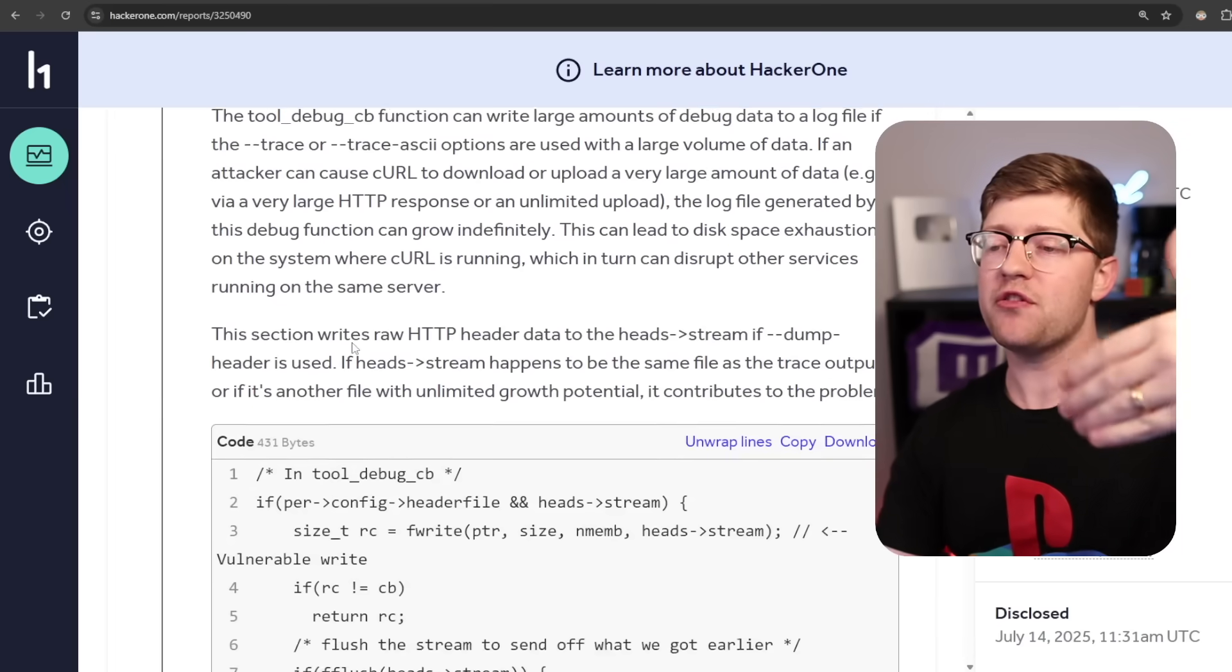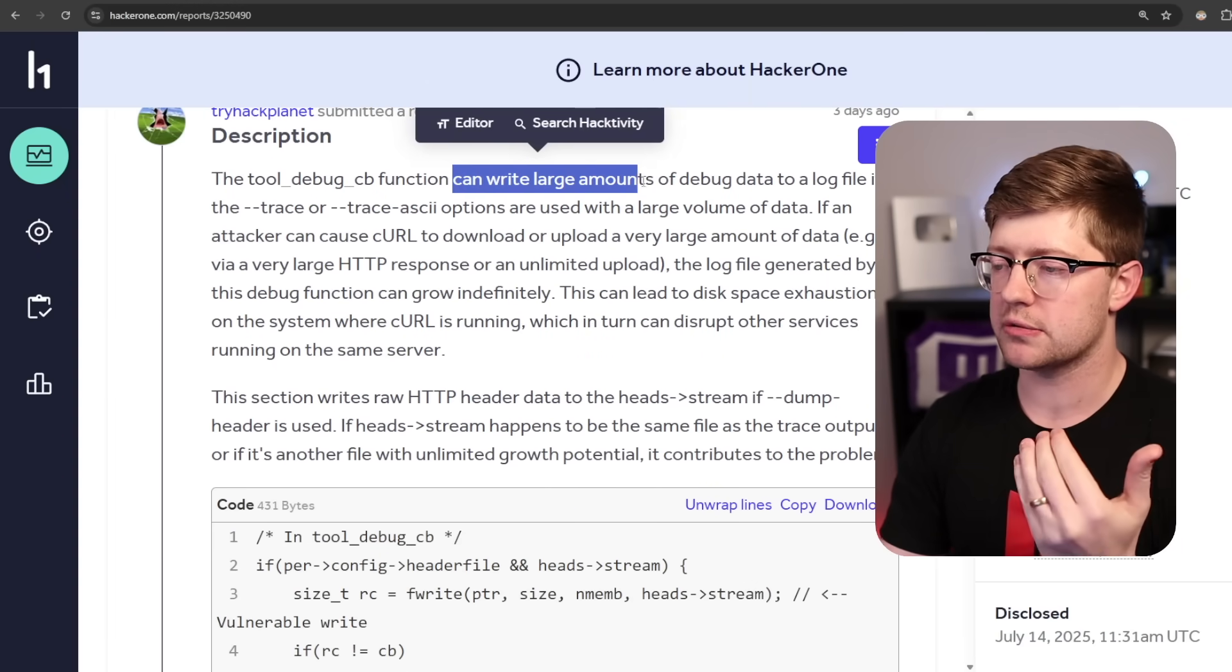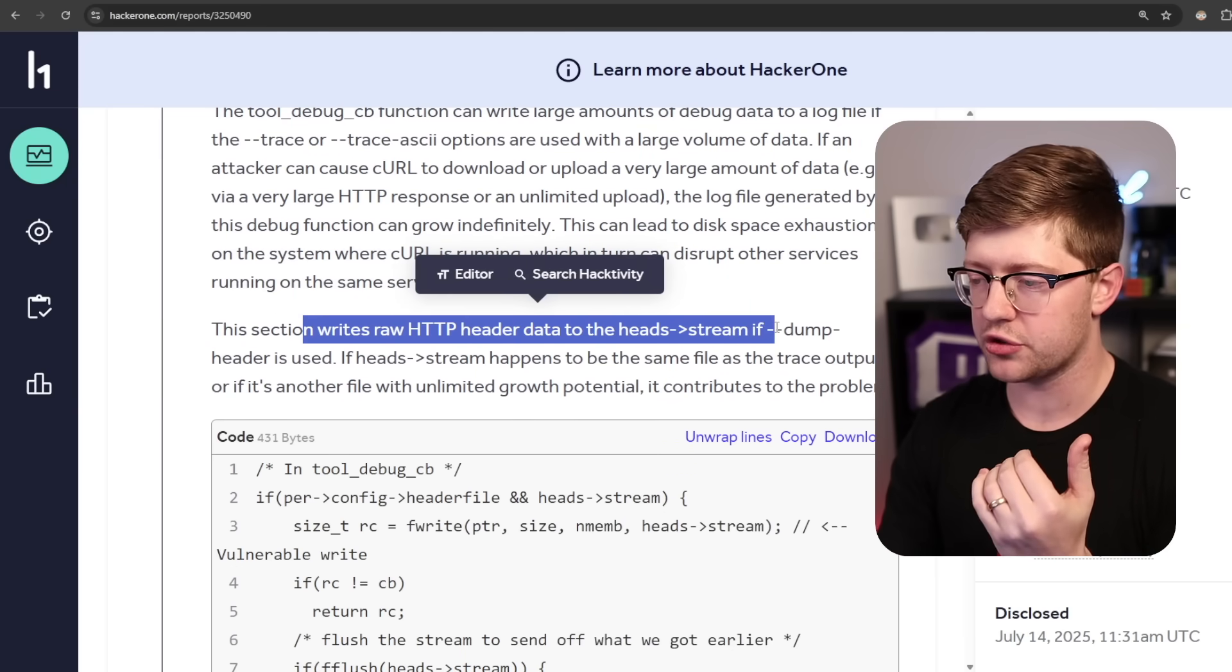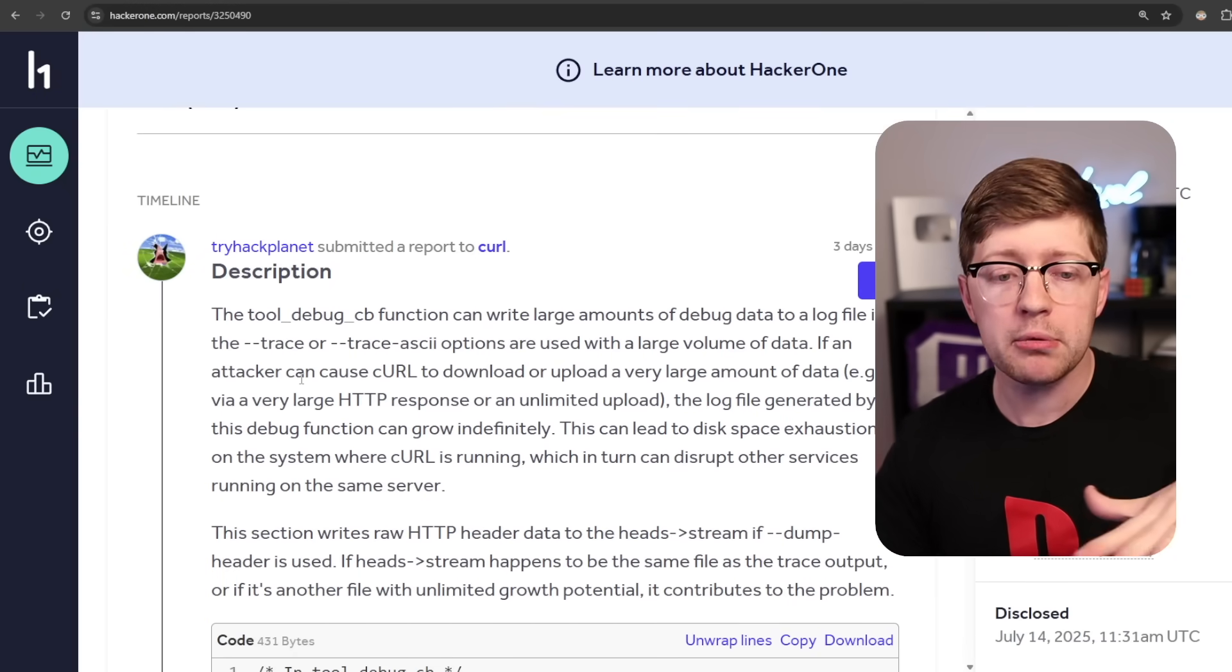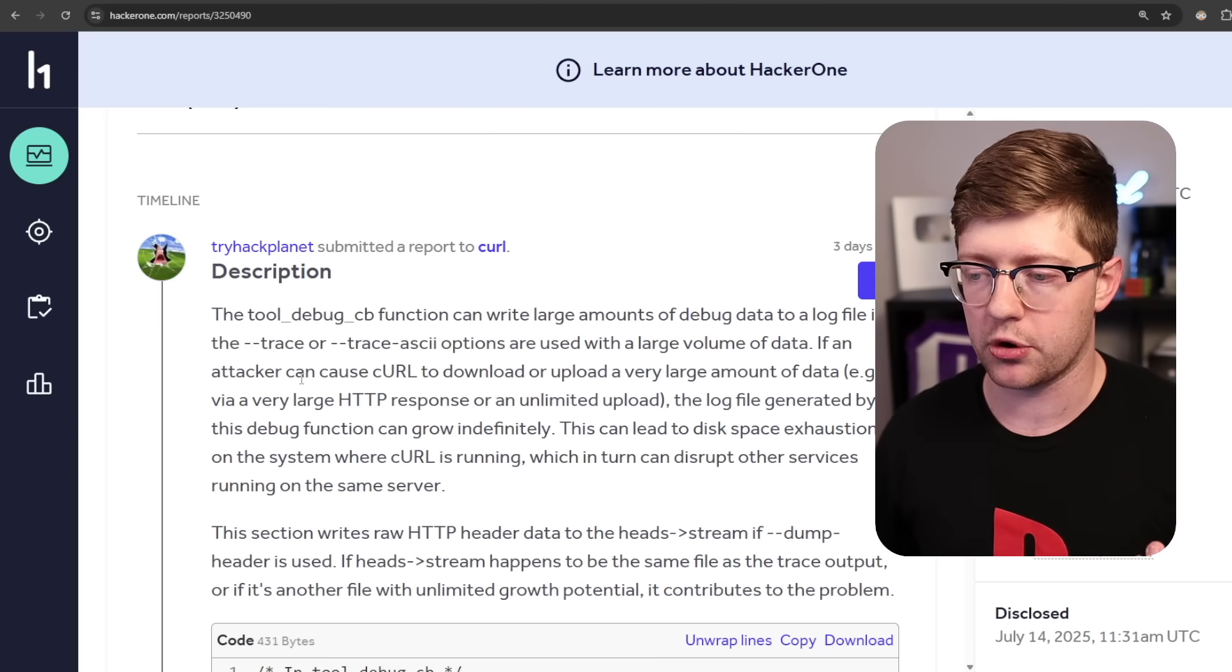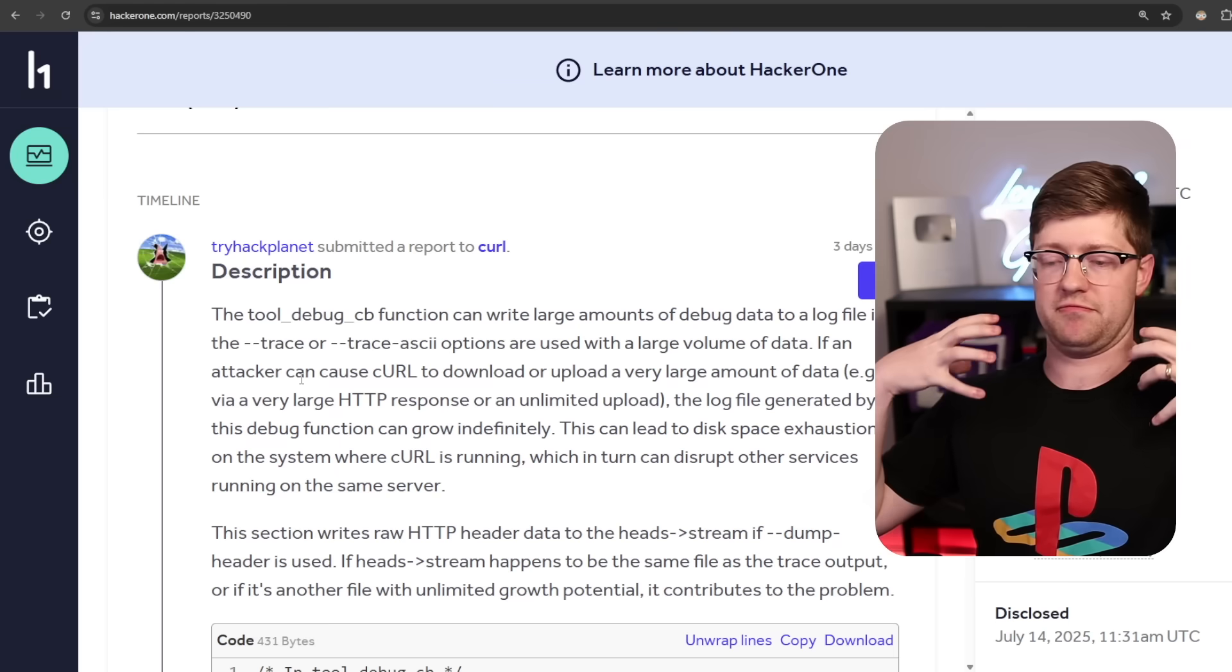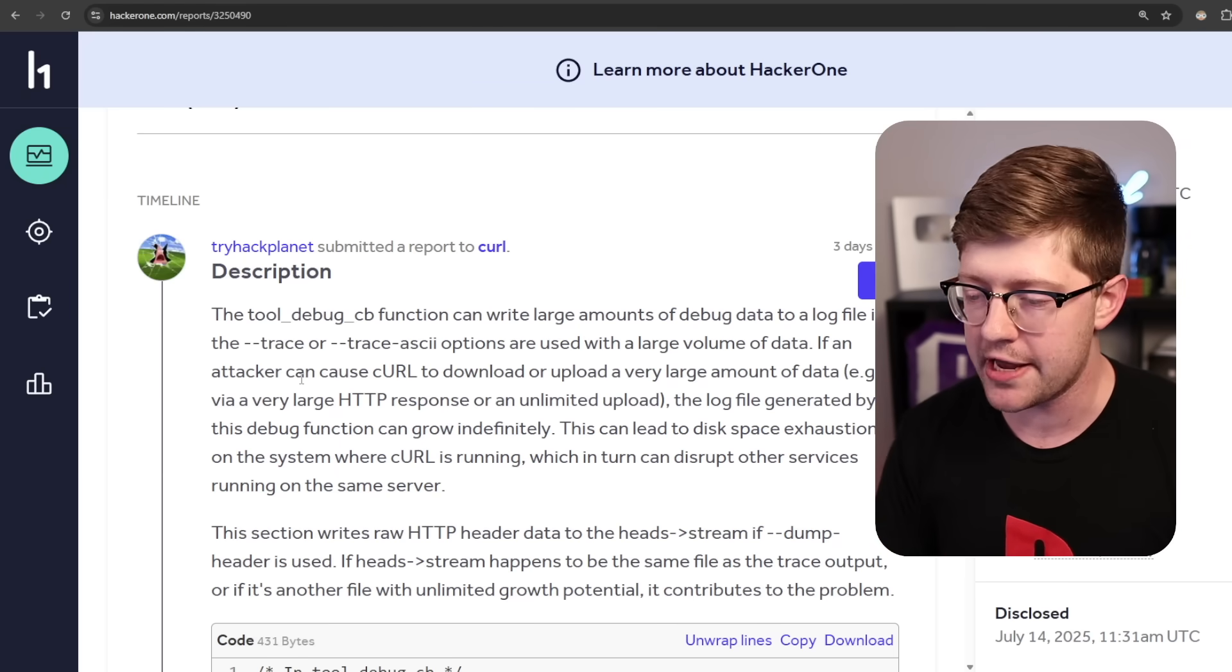You will see that if you read this bug report, the tool debug callback function can write large amounts of debug data to a log file with this flag. The section writes raw headers to the header stream, and this is going to be used to do a denial of service. That all sounds well and good. But the problem here is that to determine if it's well and good, you have to read the bug report. You have to go into the code and read the code and figure out if it's actually a reliable way to attack the software and if it actually matters to the maintainers.